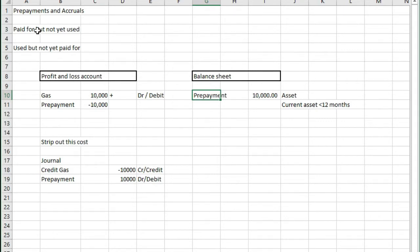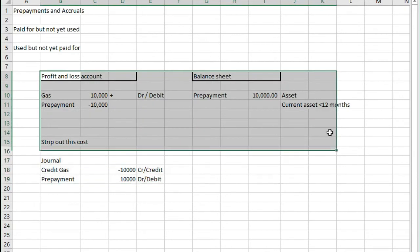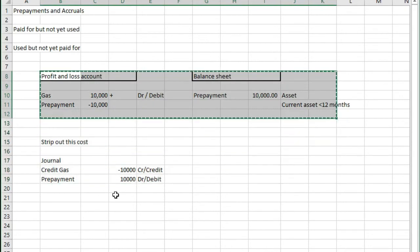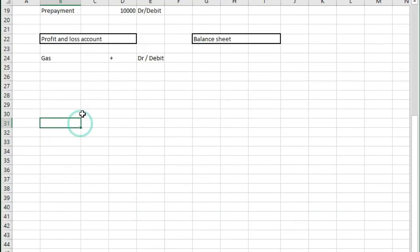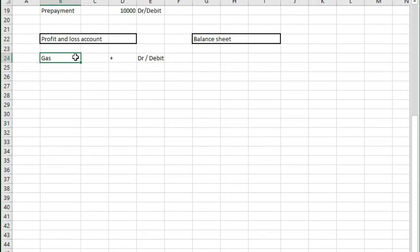If we had a look at accrual in comparison to this, what we would find is that we don't have those costs. Whereas with a prepayment you've got the costs currently sat in the profit and loss account, we don't have any costs but we need costs.